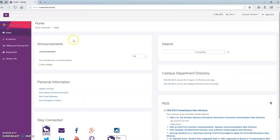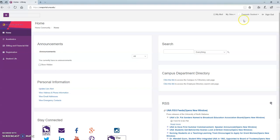Once you're logged in, this is what your Portal will look like. This is the official communication process for the University, and so this is where you can check your email. You can also register for classes, pay your bill, and view your schedule, and much more. I hope this helped.